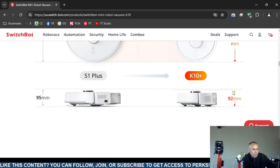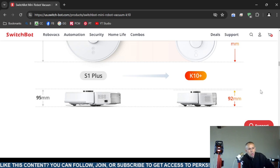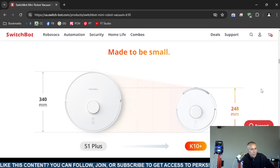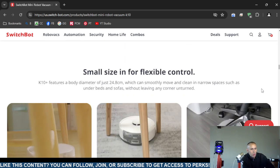Now this is compared to the S1 Plus, the K10 Plus, it is quite a bit smaller.